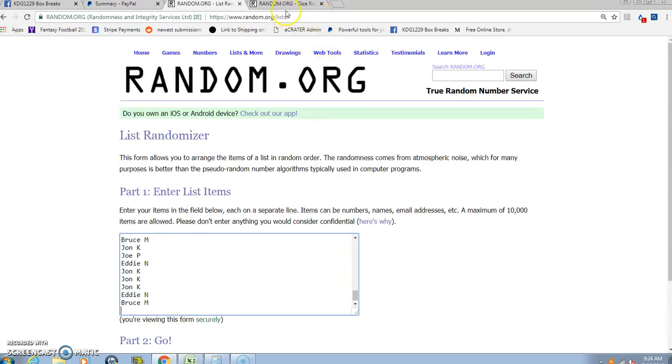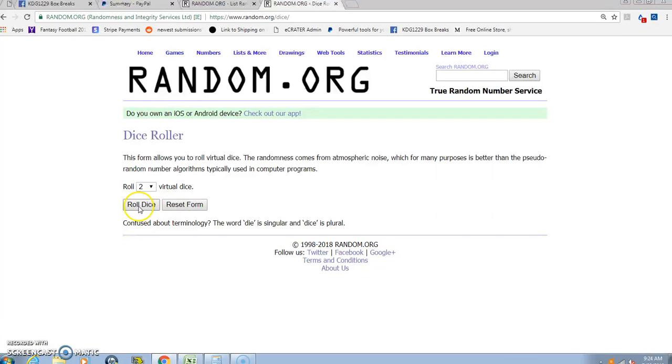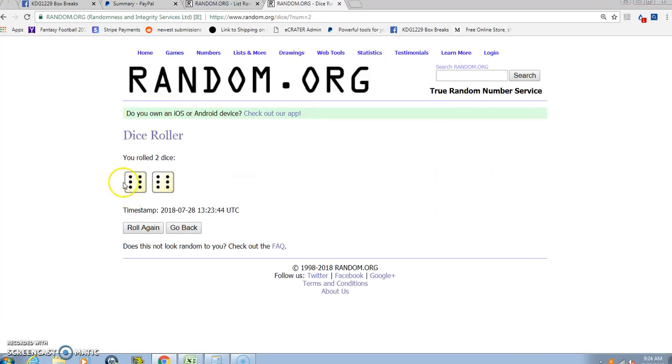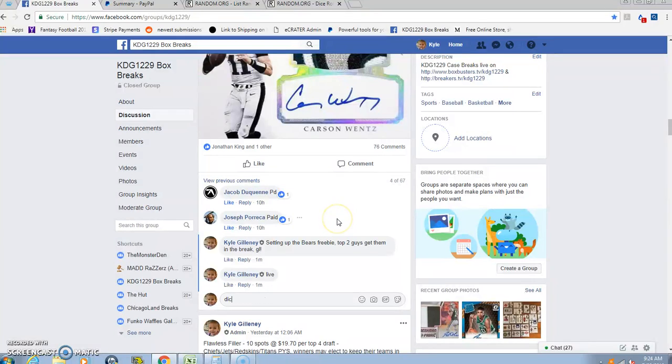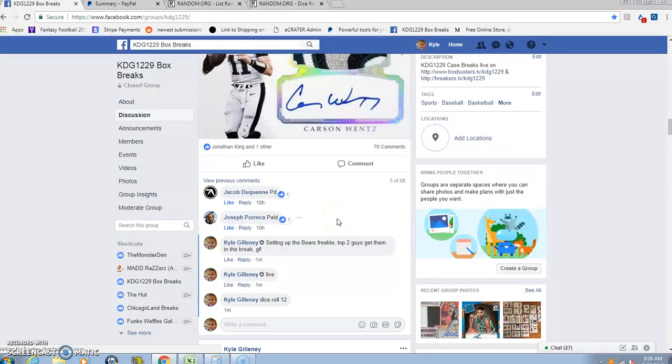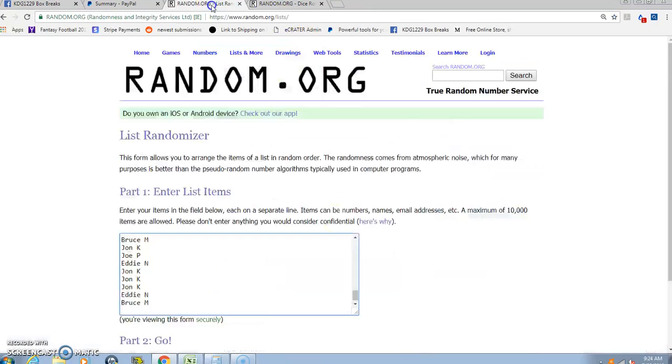Alright guys, dice roll has to be a three or higher. We're going to go 12 times. We're going to max. 12 times. Alright guys, good luck. Top two.